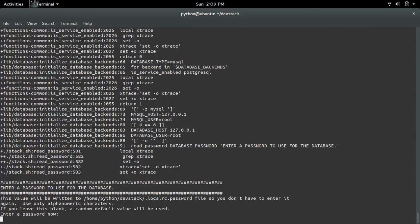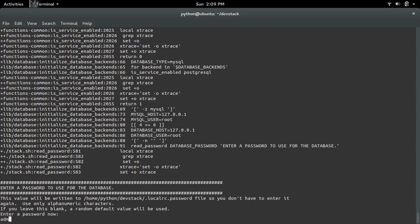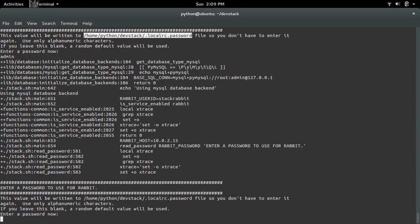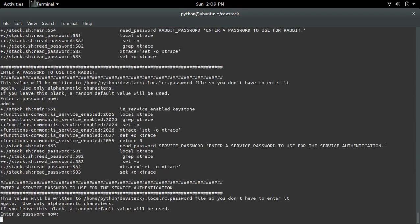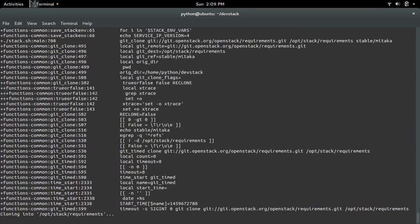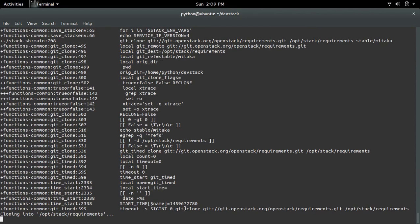It will ask for password. You can give some password. In this case I'm going to type admin. Again it's asking for password, type admin. It's better to use the same password so it's easy to remember. So I gave admin.